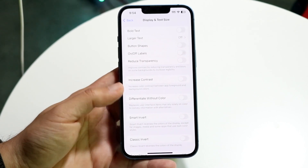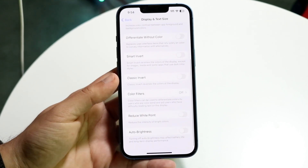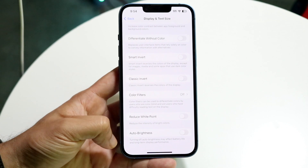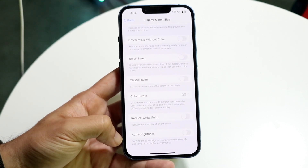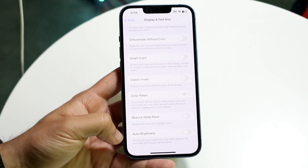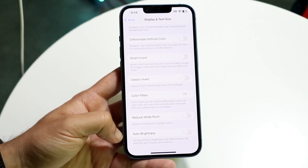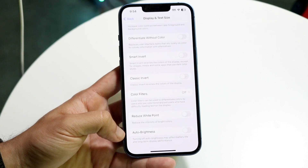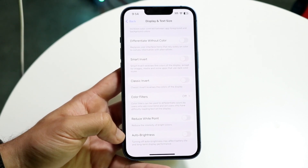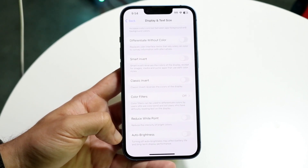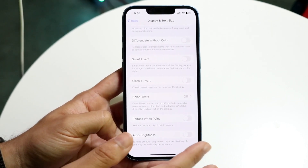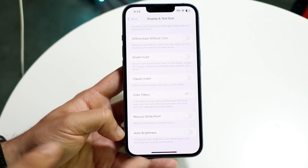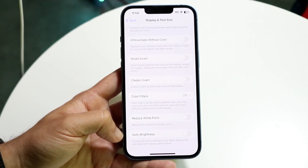Now scroll all the way down until you see the Auto Brightness toggle. This toggle will allow you to automatically adjust brightness. If the toggle is on, go ahead and toggle it off.